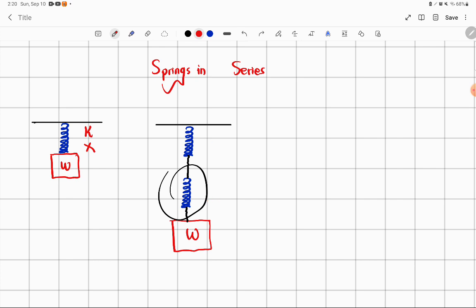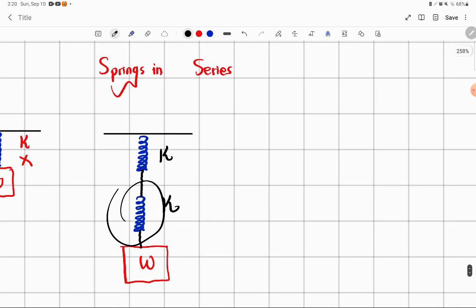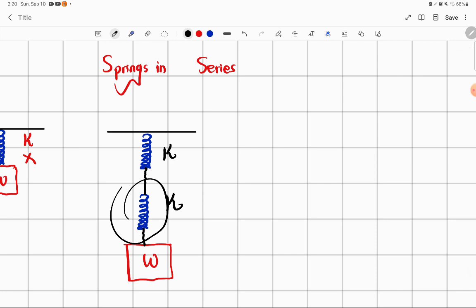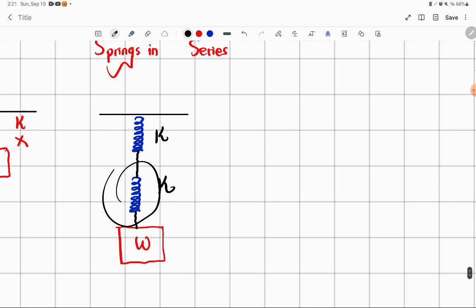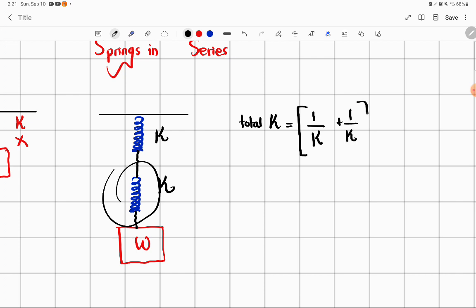This was the intuitive explanation. Now the spring constant rule: for springs in series the effective spring constant K equals one divided by K plus one divided by K, all raised to the power minus one. If you work out the mathematics — taking the LCM — the final answer will be K divided by 2, which is half K.